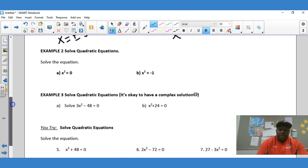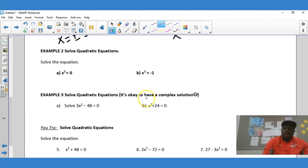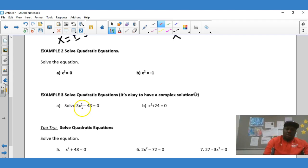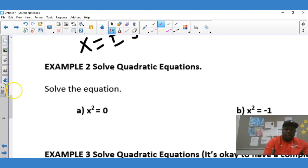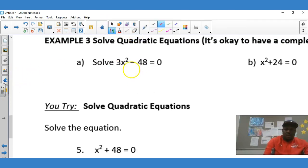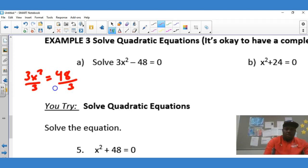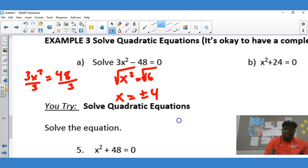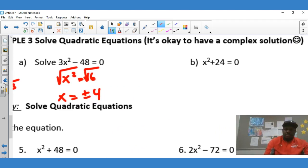Down here we're solving a quadratic equation where it's okay to have a complex solution. For this example, we isolate the variable x². First, we add 48 to both sides to get 3x² = 48, then divide both sides by 3 to get x² = 16. With x² isolated, we take the square root on both sides and get x equals plus or minus 4.